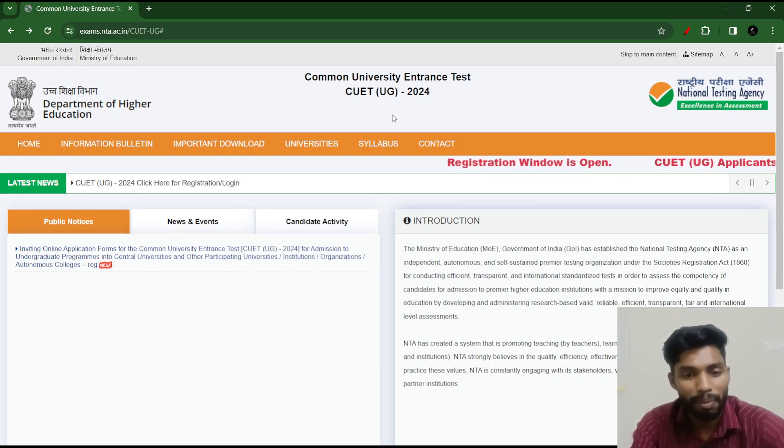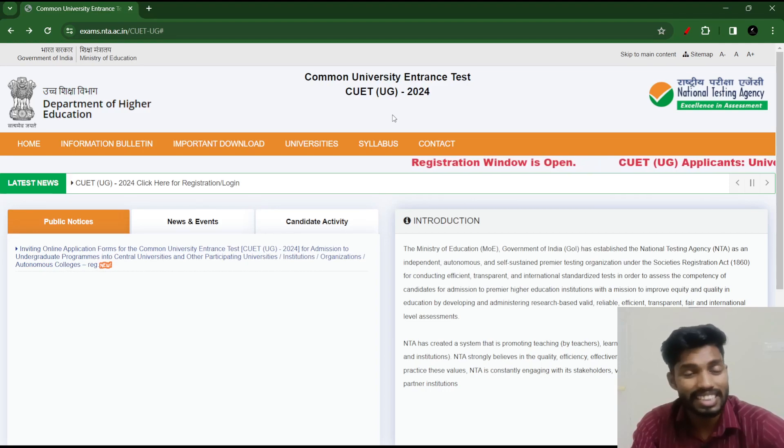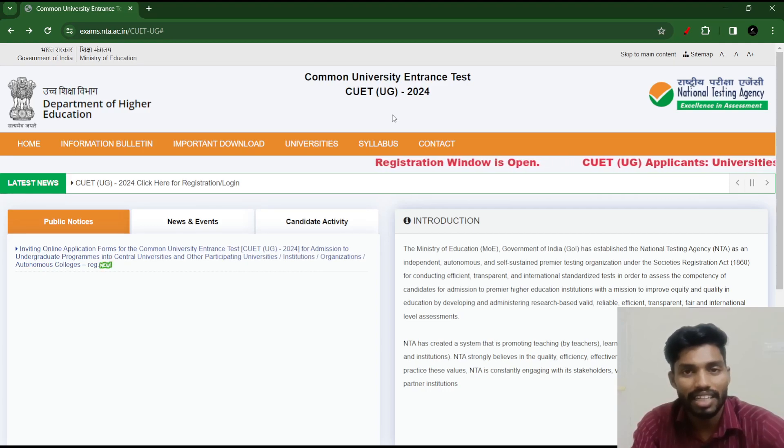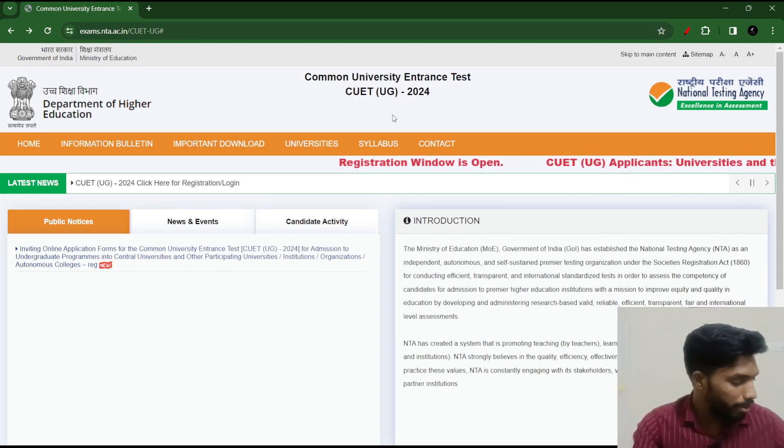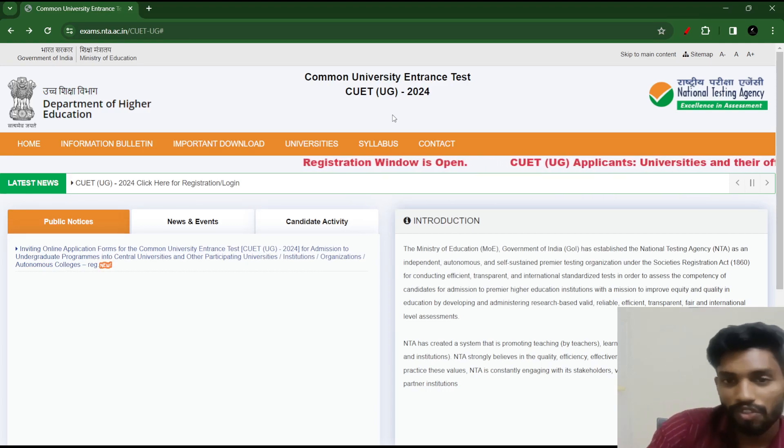Then physics, chemistry, biology — physics, chemistry, maths — and then PCB and PCM. We are doing the exam in these three formats.